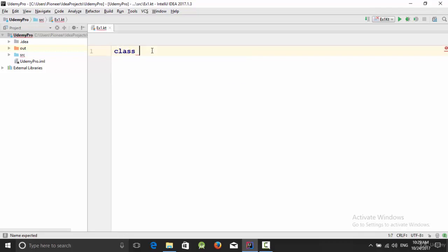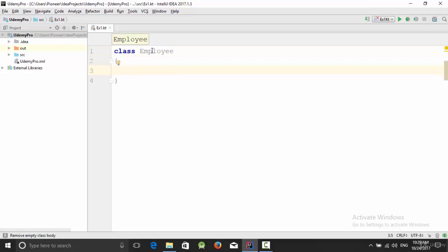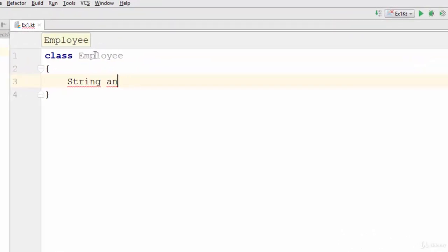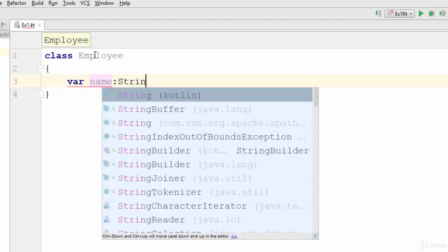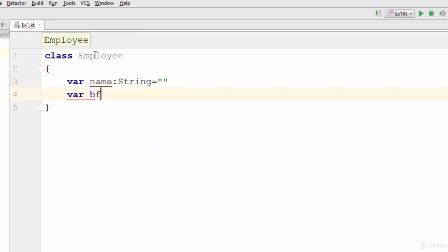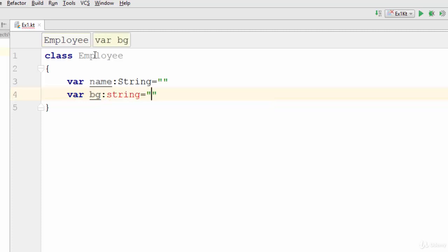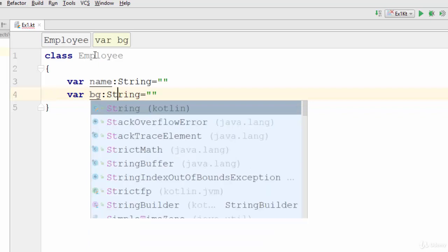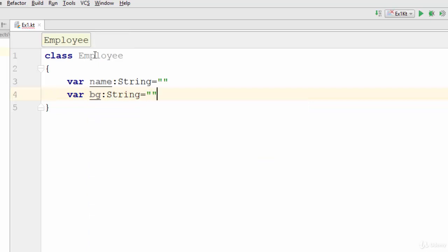For example, let's suppose that we have a class called Employee and each employee has two attributes which are name, a String, and also blood group. Let's name it BG, stands for blood group, a String. The S should be capital. Yes. Now this class has two attributes which are name, a String, and also BG, which is the blood group, also a String.